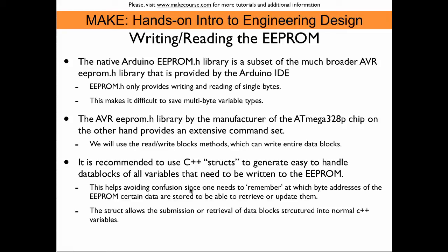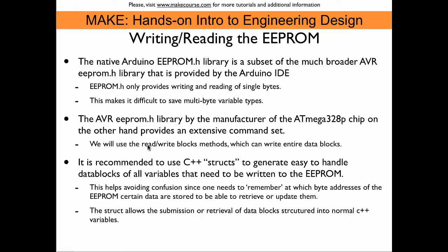It's much better to use C++ structs which are data blocks that consist of a number of individual variables and this entire data block then can be written to the EEPROM in one setting and it can also be retrieved from the EEPROM in one setting and stored back into such a struct from which one can then extract individual variables. So it's much better to do the writing and storing in data blocks and for this it is much better to use the AVR EEPROM.h library that is provided by the manufacturer of the ATmega328p chip. And it's also included in the Arduino IDE. However, it is hidden, so one cannot see it in the pull down menu. But if you include EEPROM.h at the beginning of your sketch, then you have commands available or methods available with which you can read and write an entire data block.